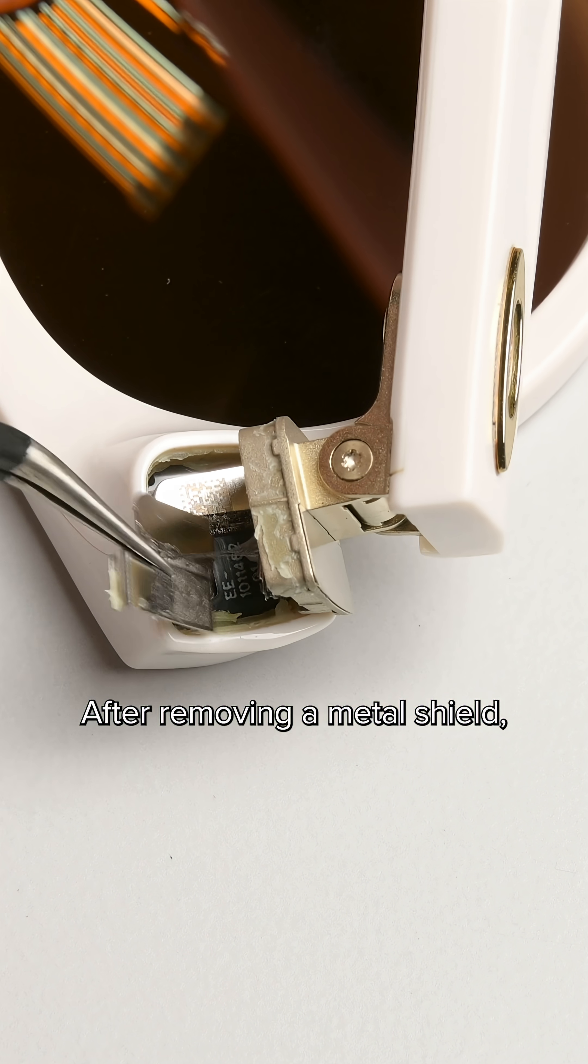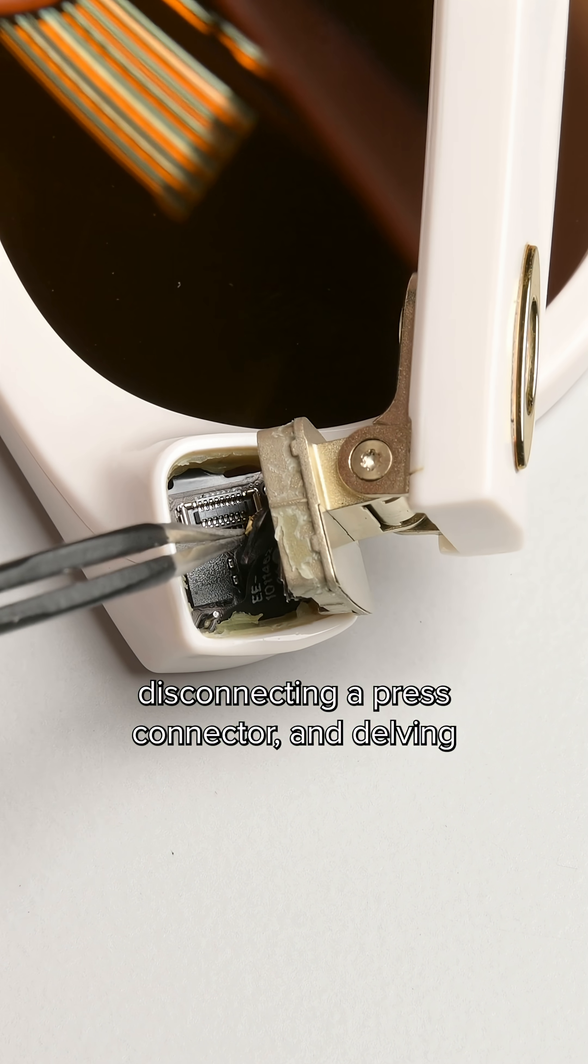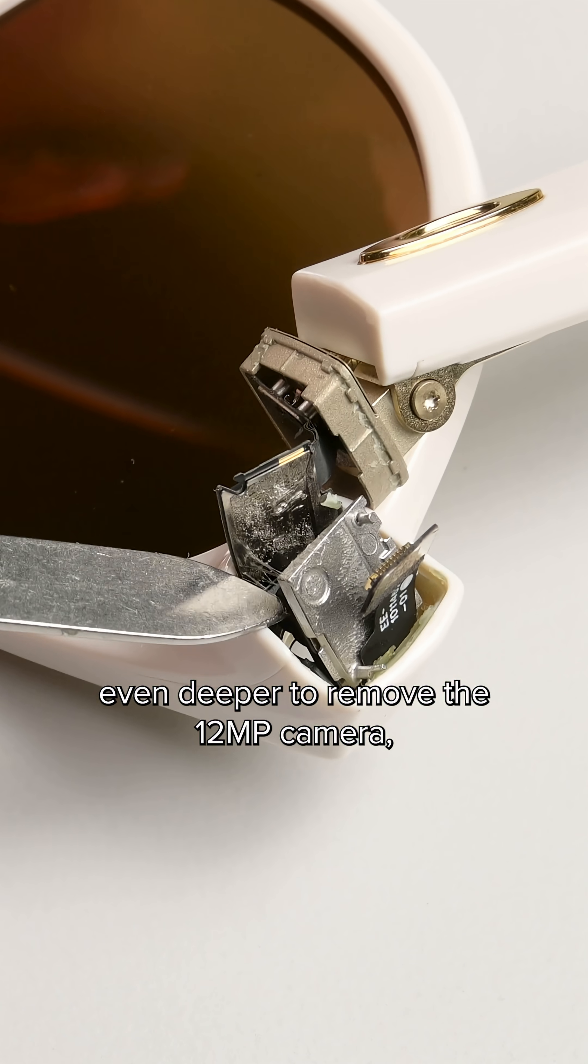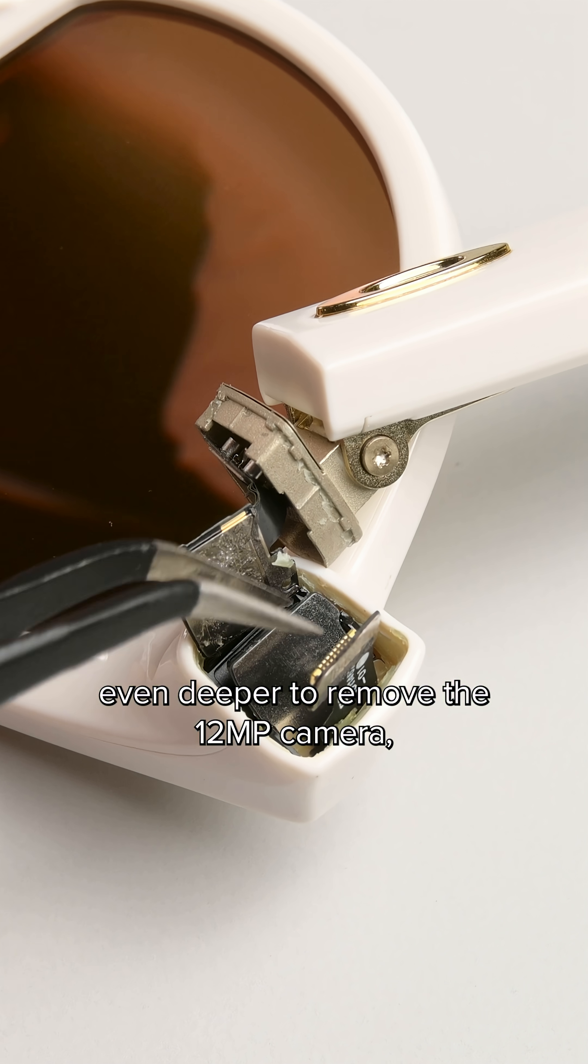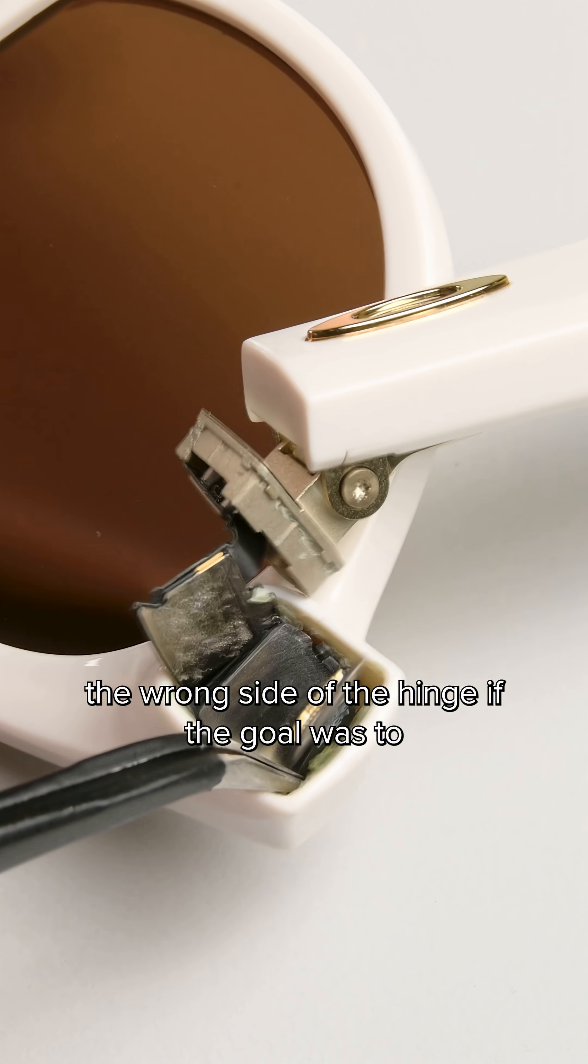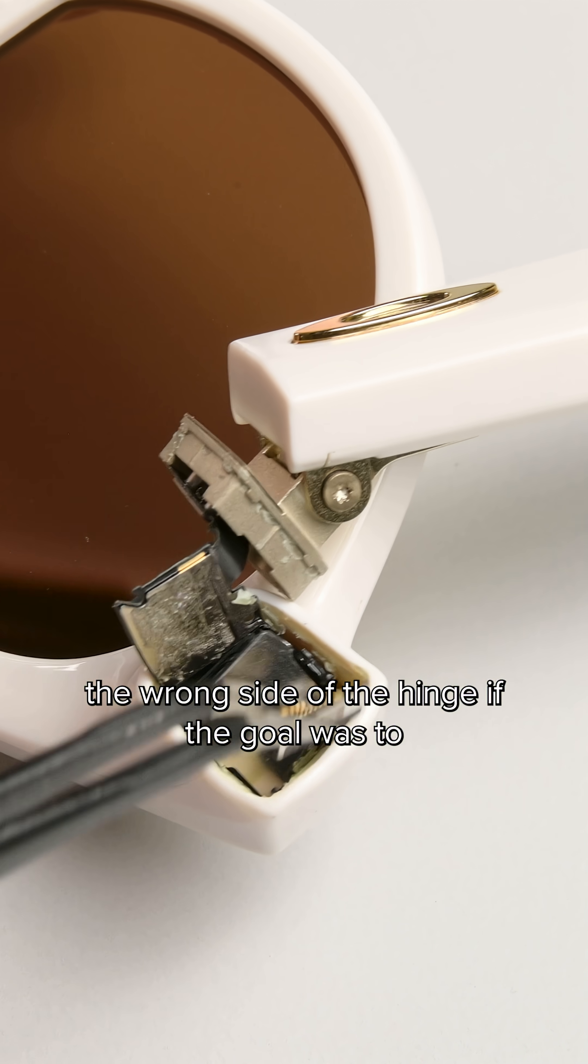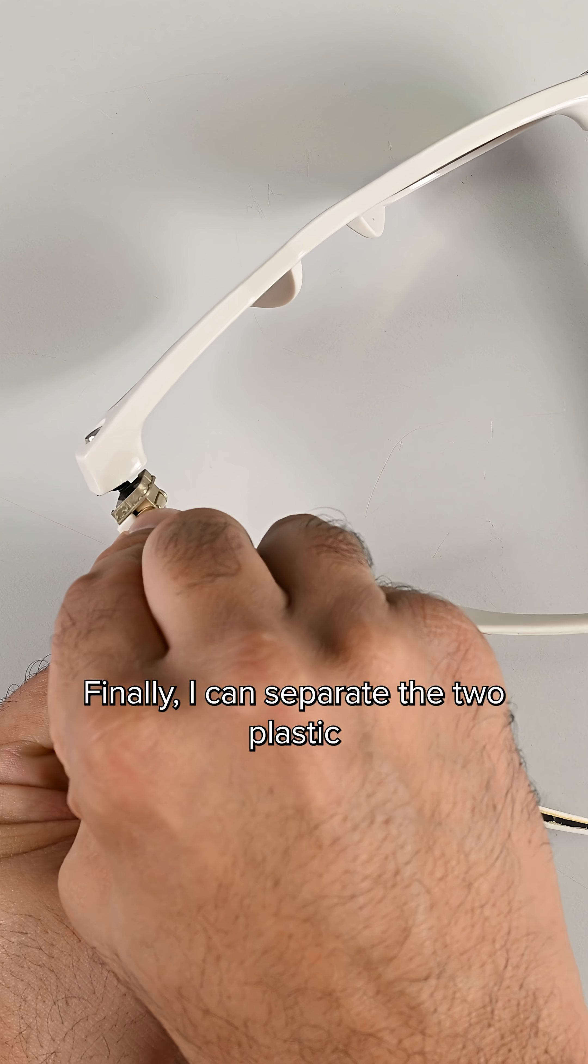After removing a metal shield, disconnecting a press connector, and delving even deeper to remove the 12 megapixel camera, it becomes apparent that I opened the wrong side of the hinge if the goal was to get the arm off.